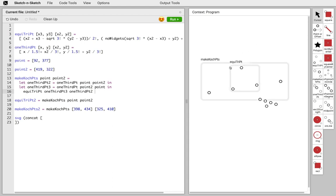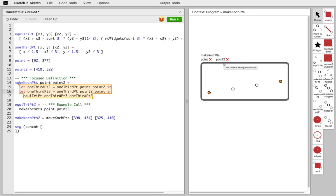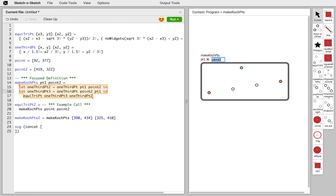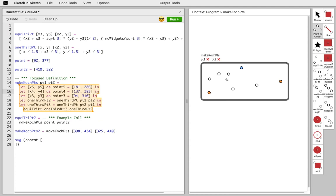We added the ability in Sketch & Sketch to focus your editing on a particular portion of the program — in particular a definition or function. We focus on just the MakeKochPoints function by clicking the box associated with a function call, so now we're only looking at that particular function call and the other parts of the program disappear. It gives us the option to rename the arguments — we'll call them p1 and p2. The orange points are the two inputs, the blue is an output point, and the white points are intermediates within our function.